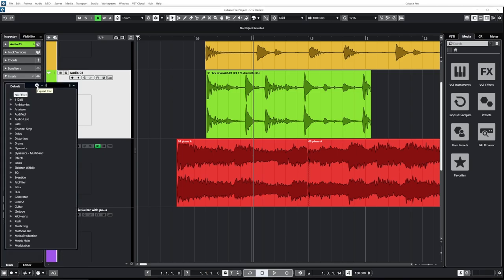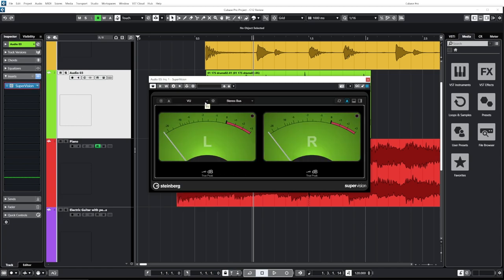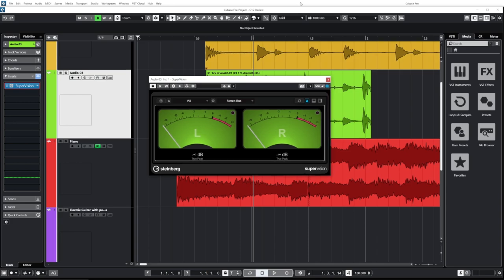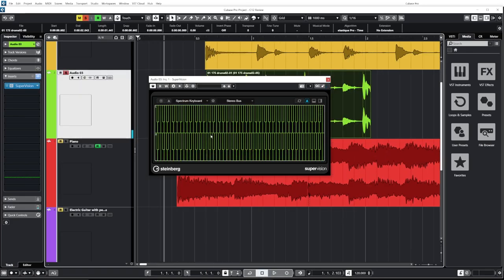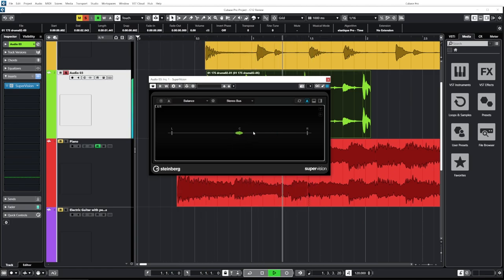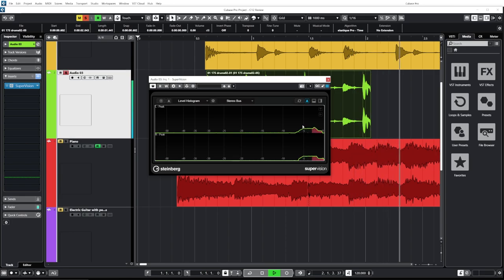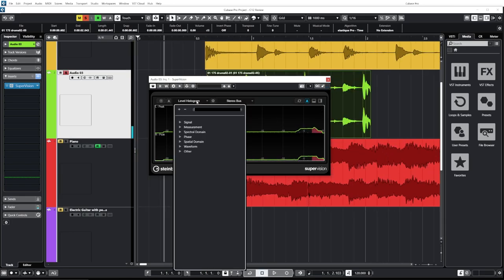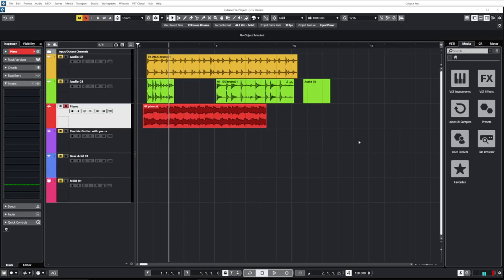They also added new modules for the Supervision plugin. The first addition is a VU meter — just like on an old vintage console — and you can resize it and put it wherever you want. They also added a spectrum keyboard, so when you play something you can see activity moving according to the notes on the keyboard. They added a phase balance module so you can easily see your phase. They also added a level histogram and — most exciting — a loudness histogram so you can see loudness over time.